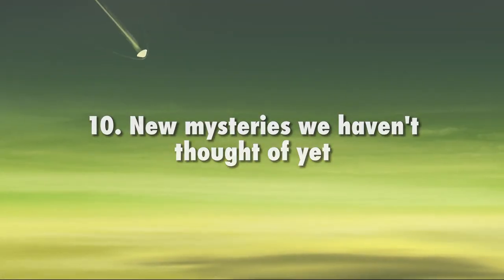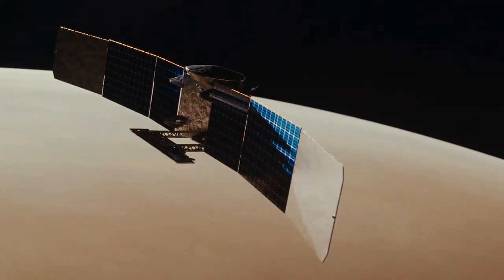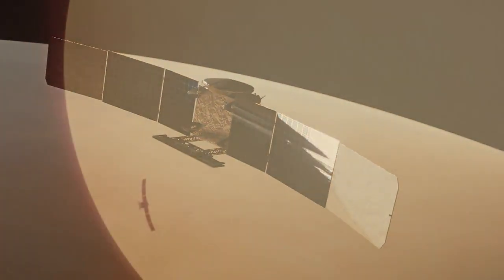New mysteries we haven't thought of yet. There are many new mysteries we can't even imagine right now. With NASA's newest missions to our sister planet, there are plenty of new discoveries to be made. Venus, here we come.